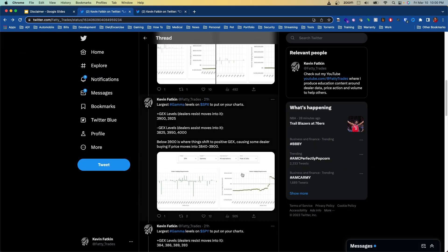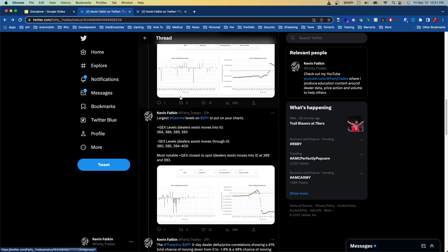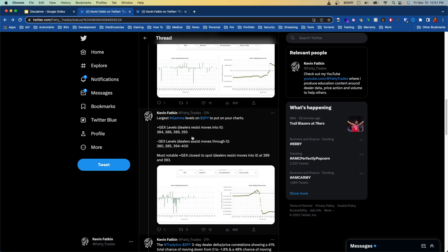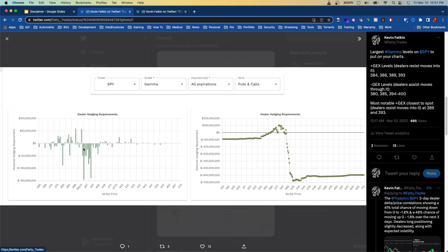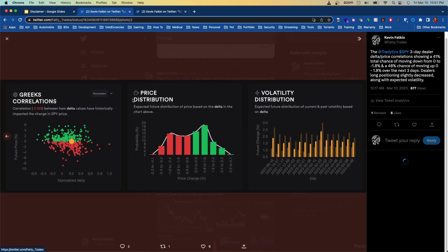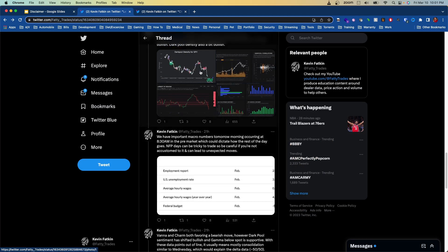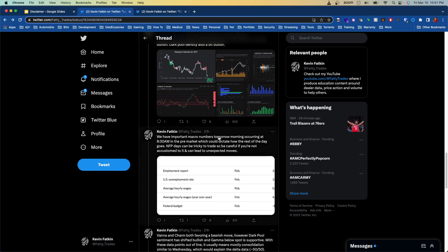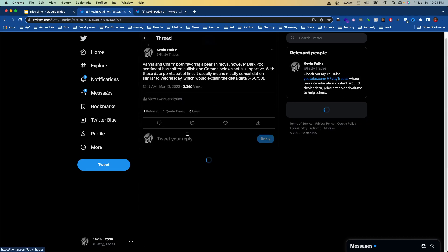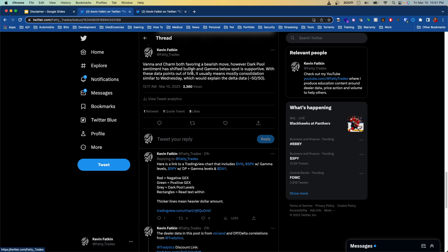Looking at the gamma levels, the notable positive GEX levels: 3900 on SPX was a big one, and SPY 393 was also a big one. You can see we had all this negative gamma — this played a major part on Thursday when we actually fell below this area. Then these two little positive gamma towers popped up on Friday and we opened in between them. Looking at the delta correlations, it was actually pretty neutral. Dark pool data conflicted with vanna, which made me think we probably weren't going to get above 393, but I didn't think we'd see as big a continuation lower as we did. Both vanna and charm favored a bearish move, however dark pool sentiment had shifted bullish and gamma below spot was supportive.